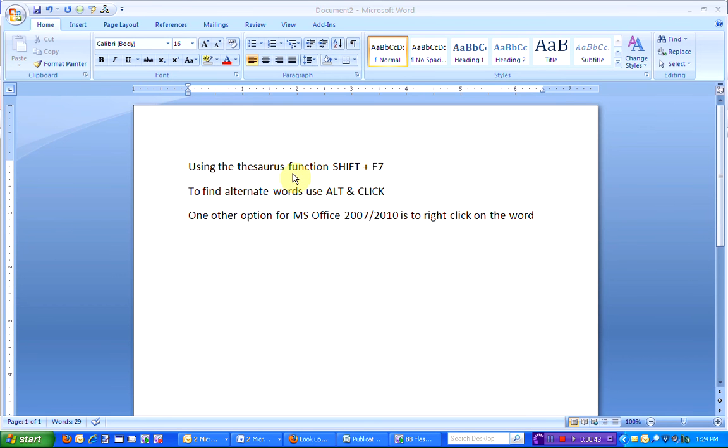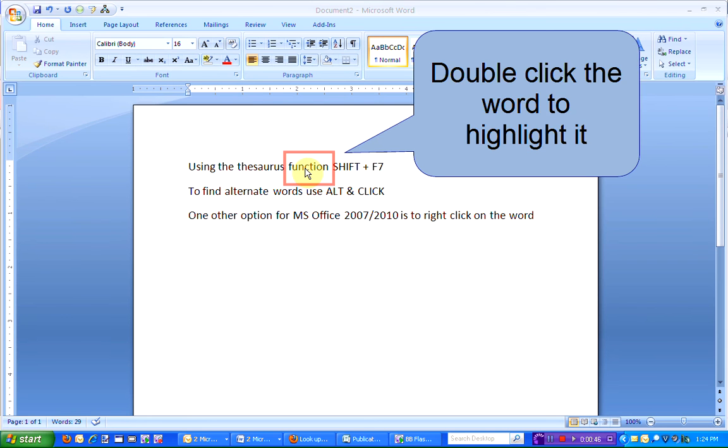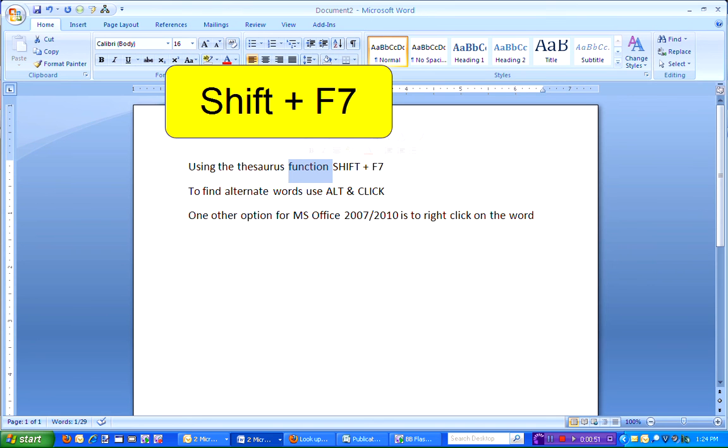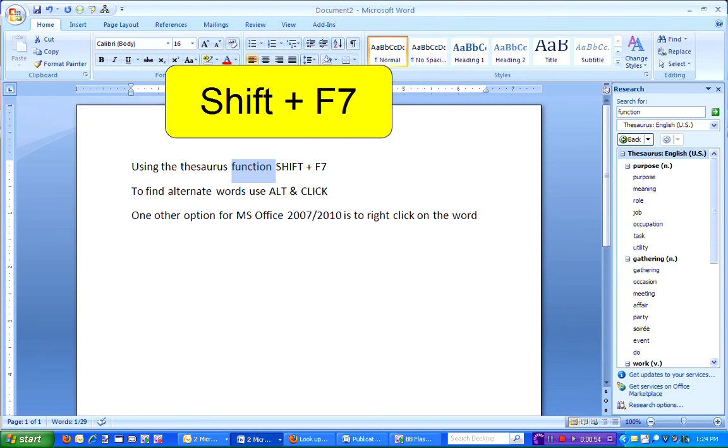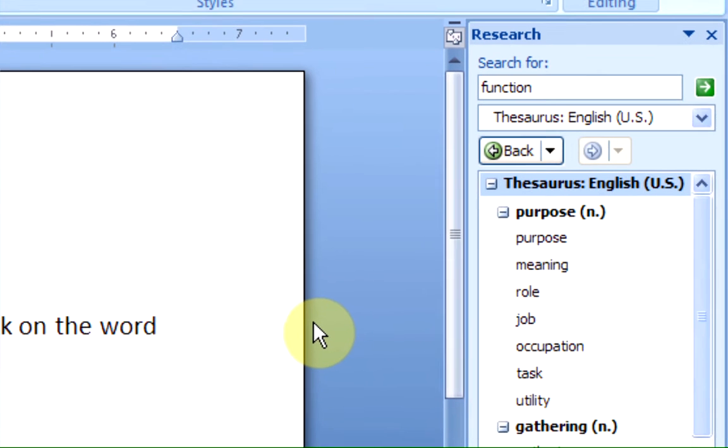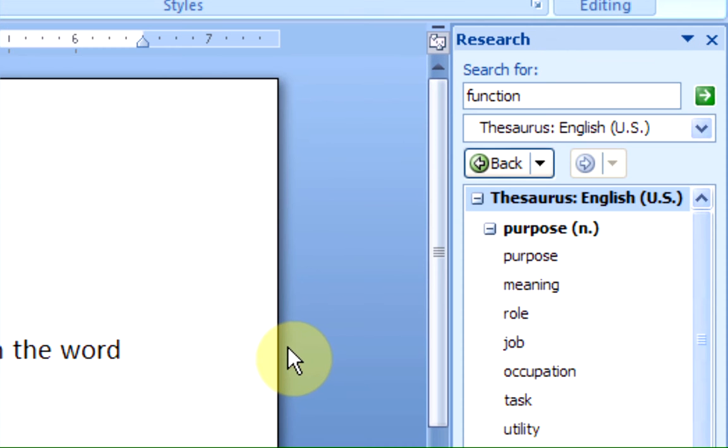If I'd like to find a synonym for the word function, I'm going to highlight it by hovering over the word and double-clicking. Now I'm going to hold down the Shift key and the F7 key on my keyboard. The Research box will open on either side of your document, showing the synonyms available for the word function.